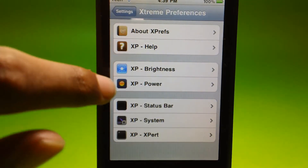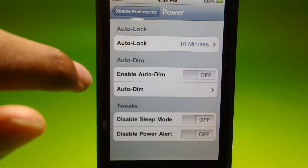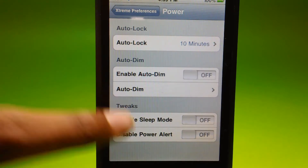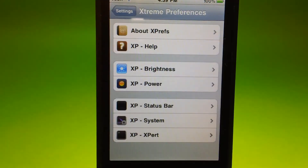If you go to Power, it says Auto Lock, Auto Dim, Sleep Mode, and those options.